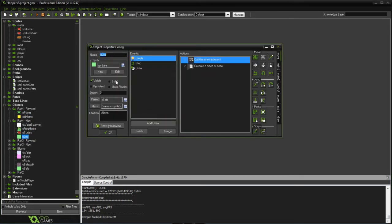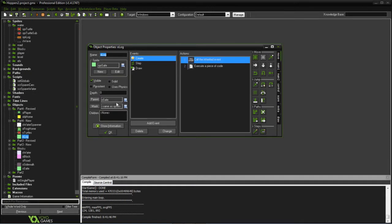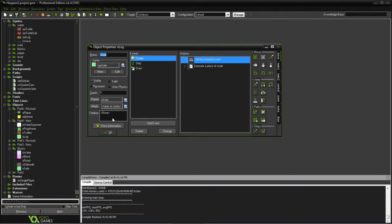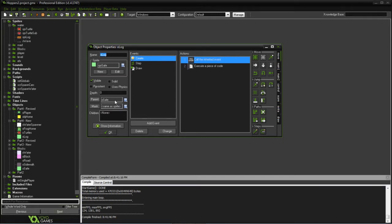So first one we're going to add is the log. The log is going to have a parent of the safe block that we originally added. The safe block doesn't have anything other than sets the visibility, but this log is going to have the parent of the safe.